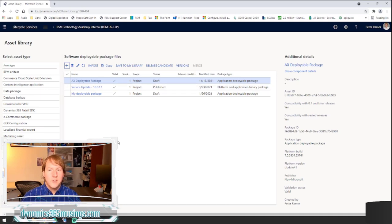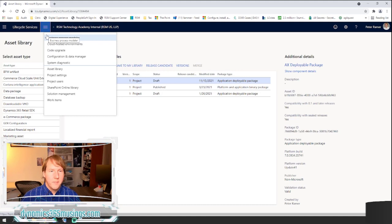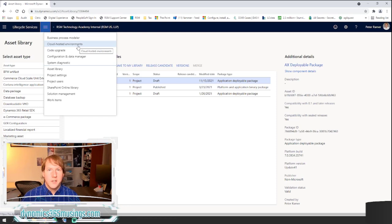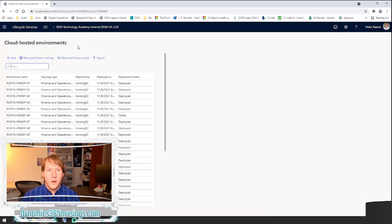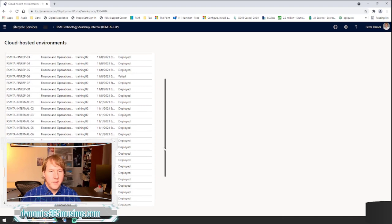After we've got it into the asset library, the next step is to actually apply it to our environment. I'm going to go to my cloud hosted environments to show you, but typically you wouldn't apply a custom AX deployable package using LCS. Typically when you're applying a package using LCS, you're doing that to a test or UAT environment. You may take a Microsoft application update and apply it to a development environment in this way.